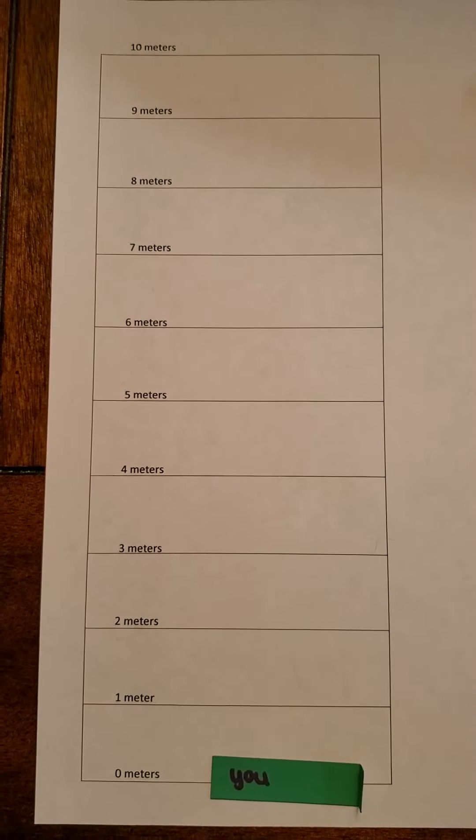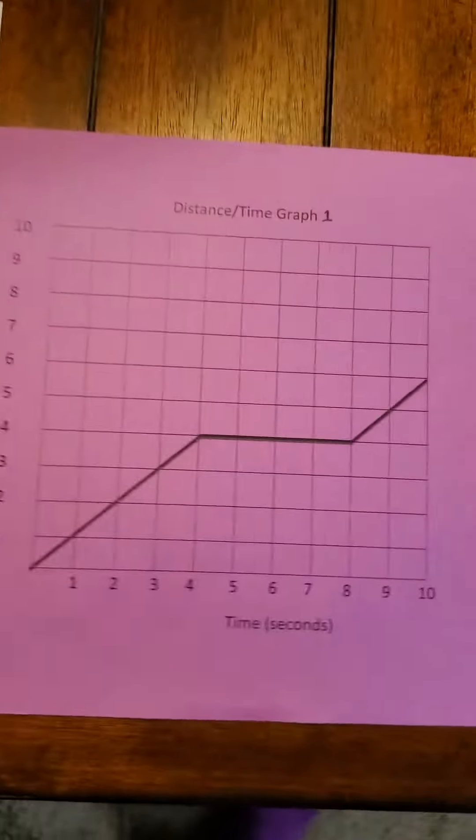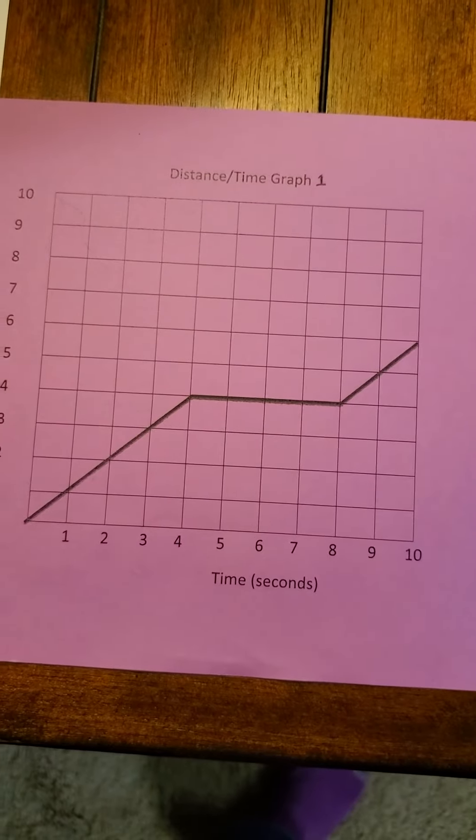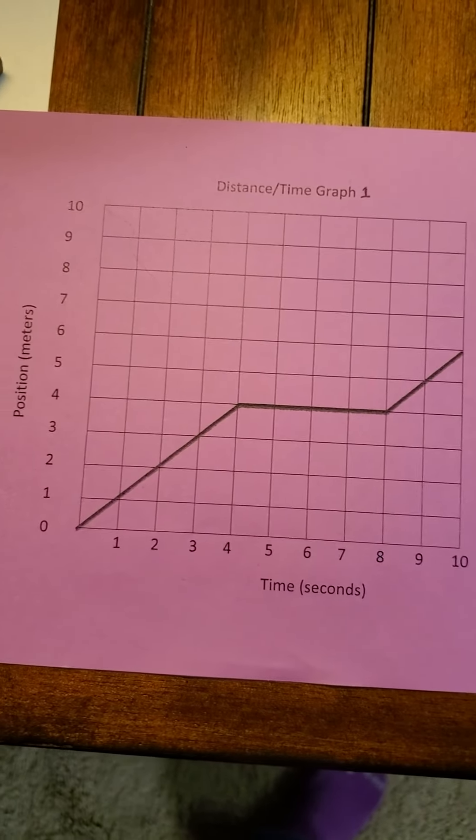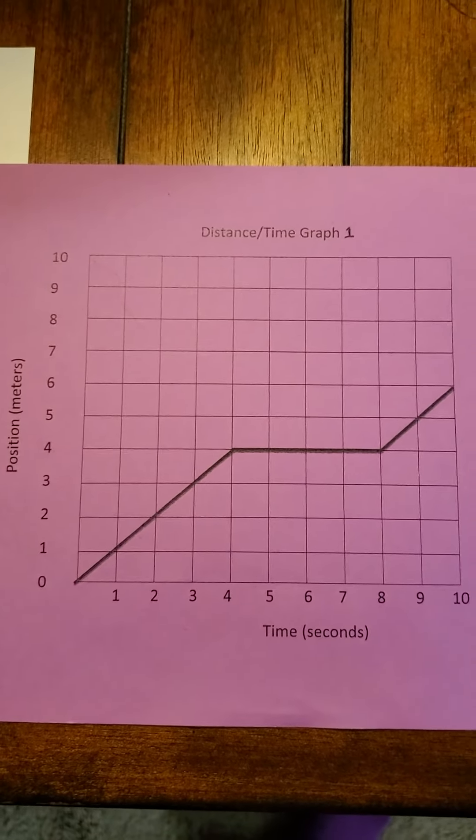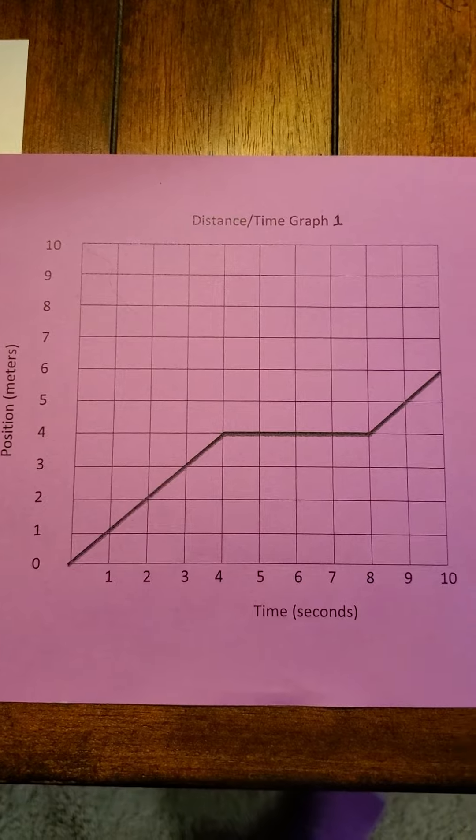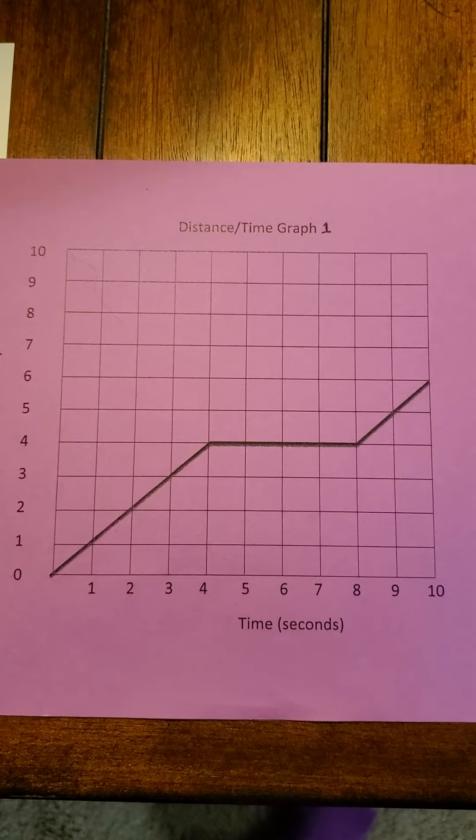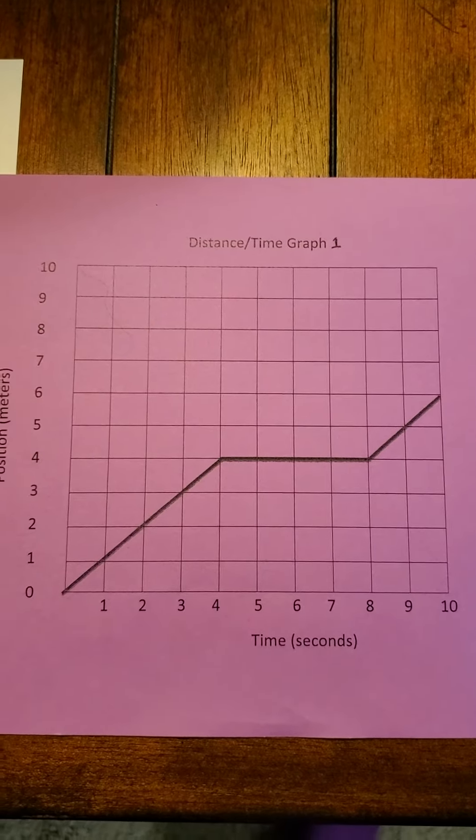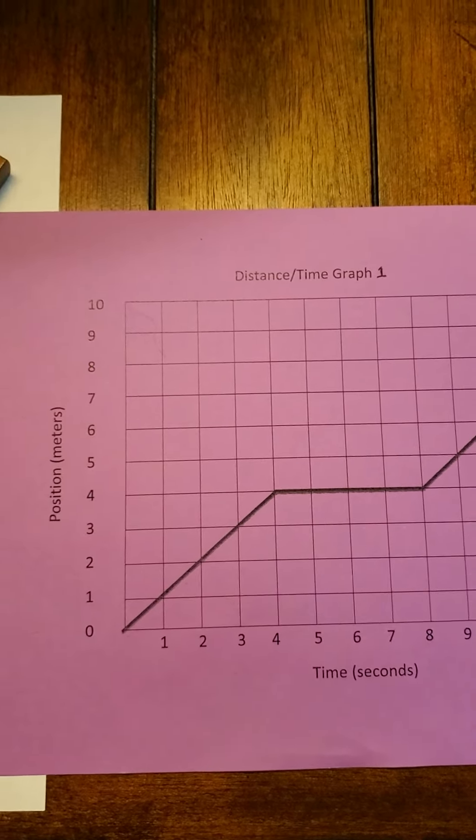Okay, so I'm going to be going off the motion time graph that we're doing, and I'm just going to show the motion as if it were yard lines or meters—meter lines, actually, in this case.